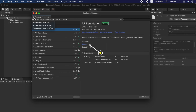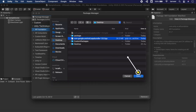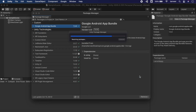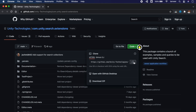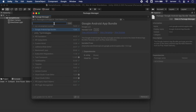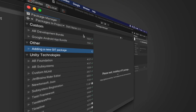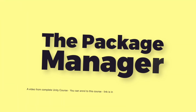The second option is 'Add Package from Tarball.' To import using this option, you need to download your package with the extension .tgz. For the third option, copy the repository URL, select the third option, paste the URL, and click Add. It will start downloading and installing the package. And that's it for the Package Manager — see you in the next video.